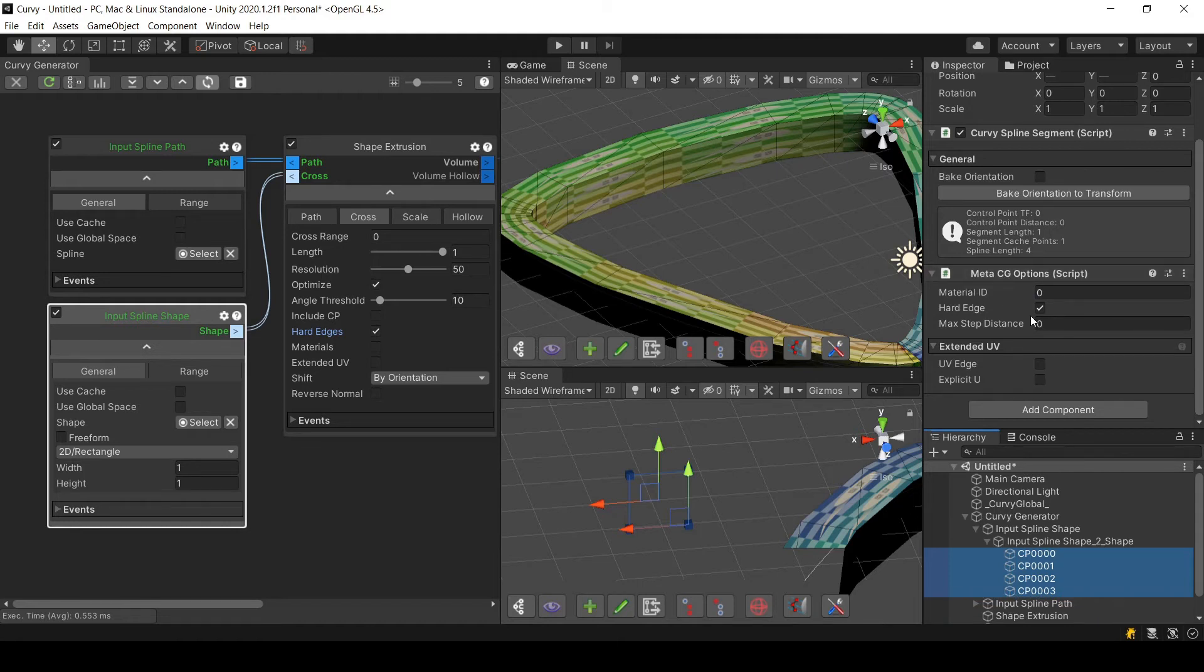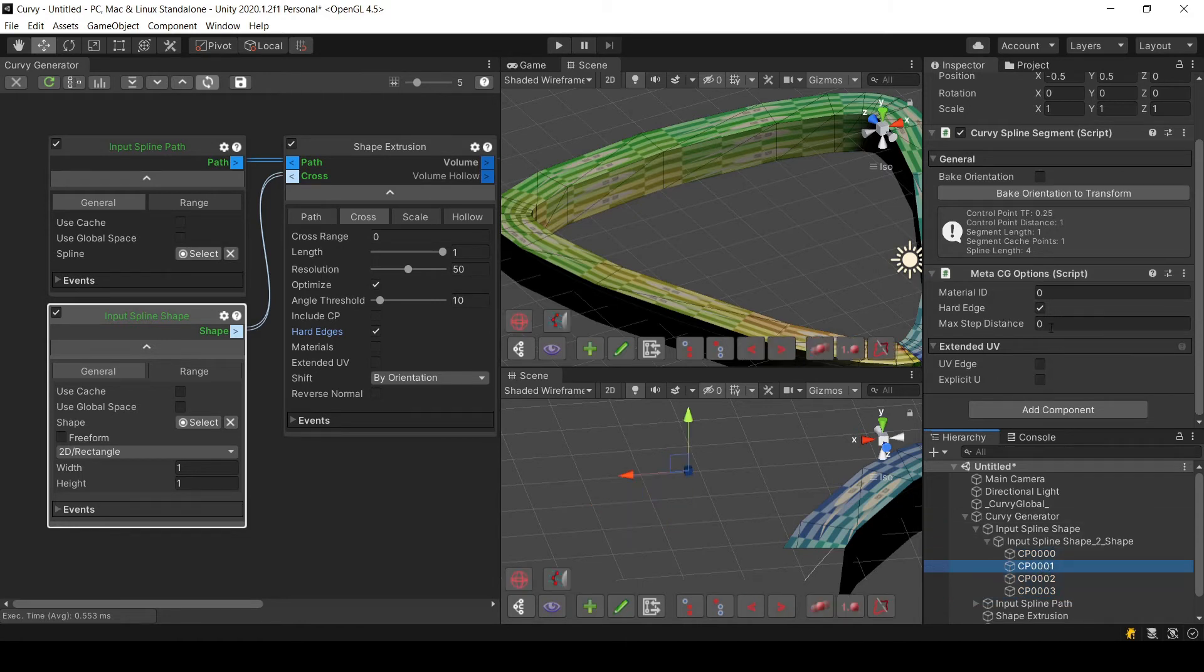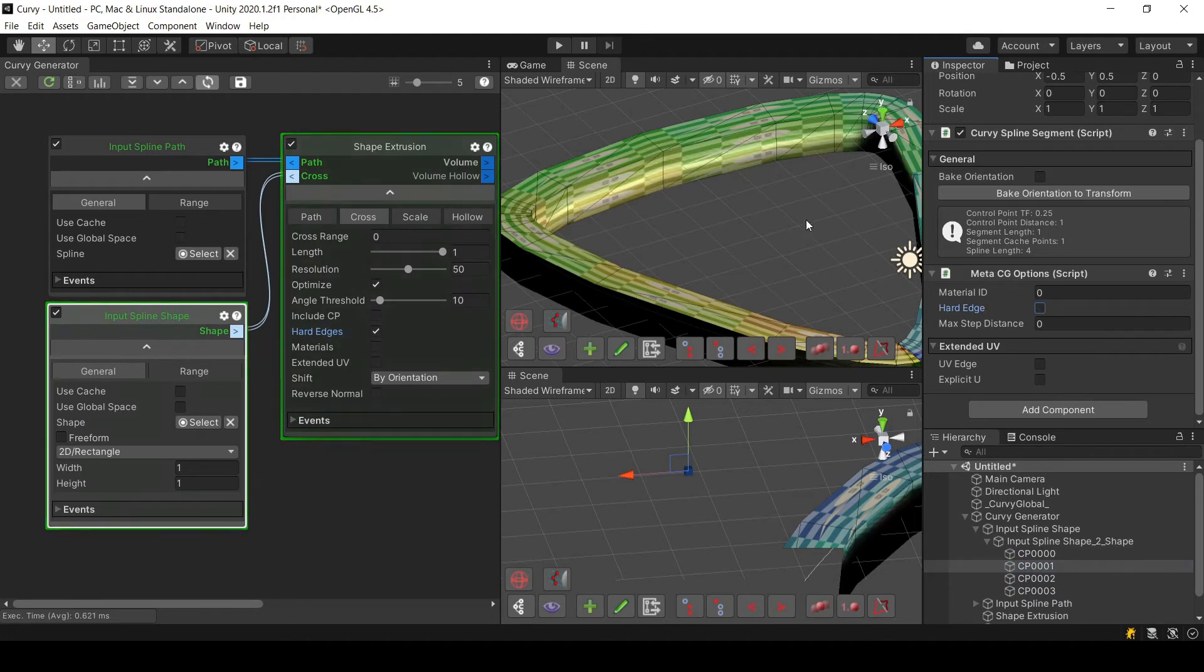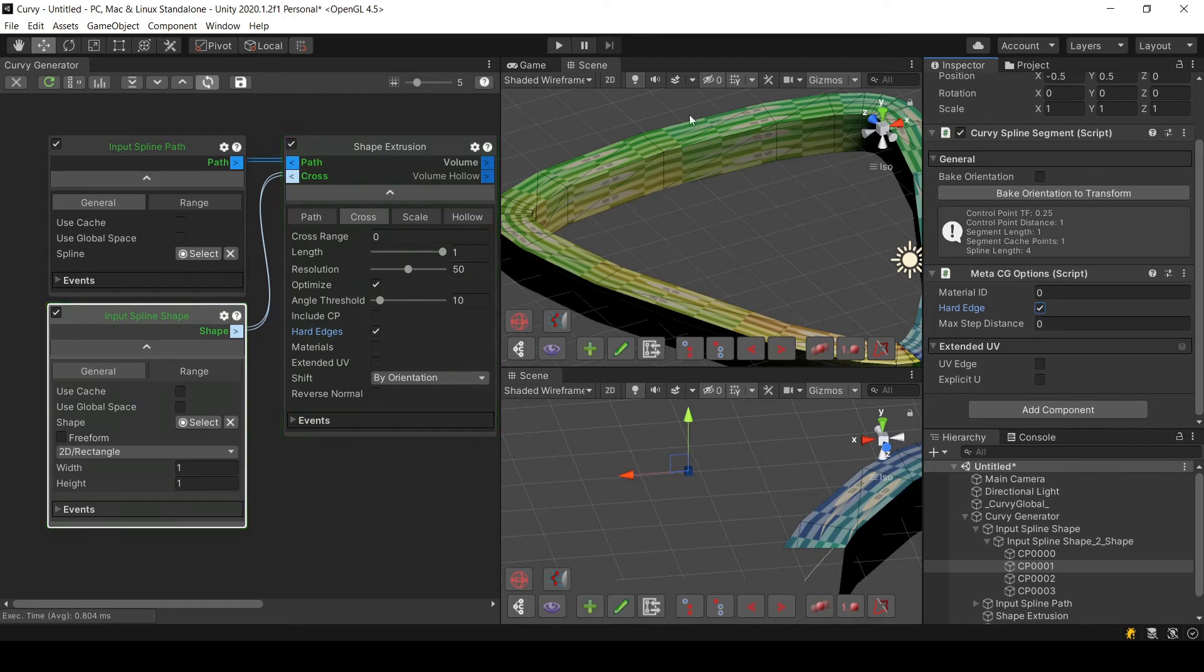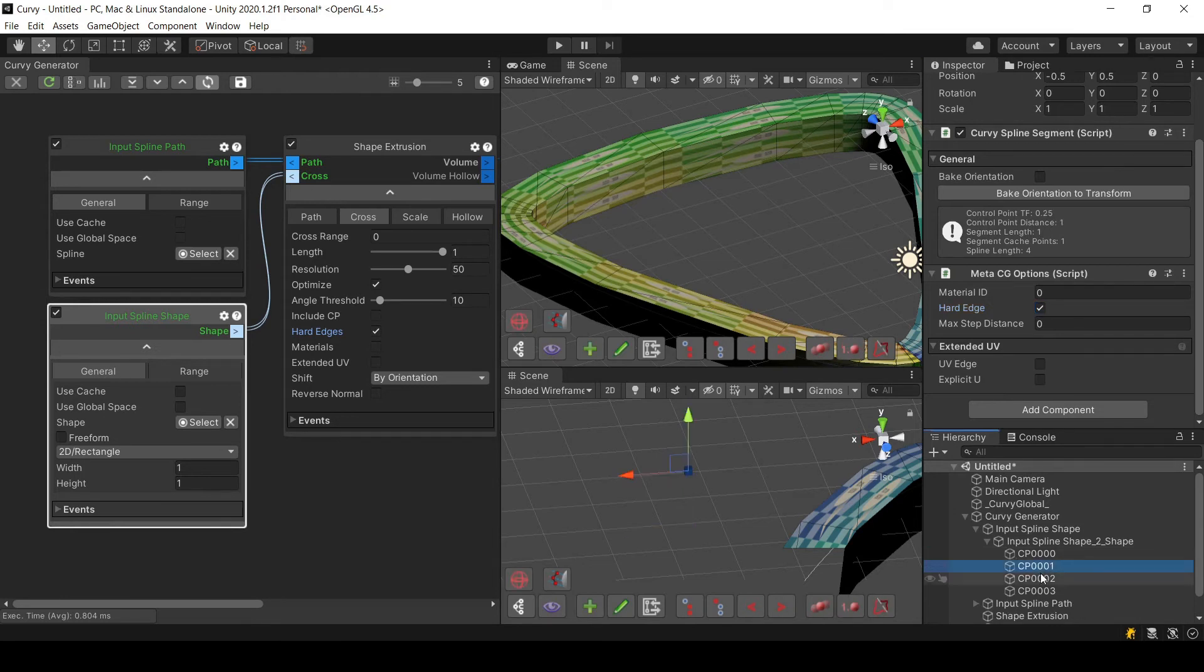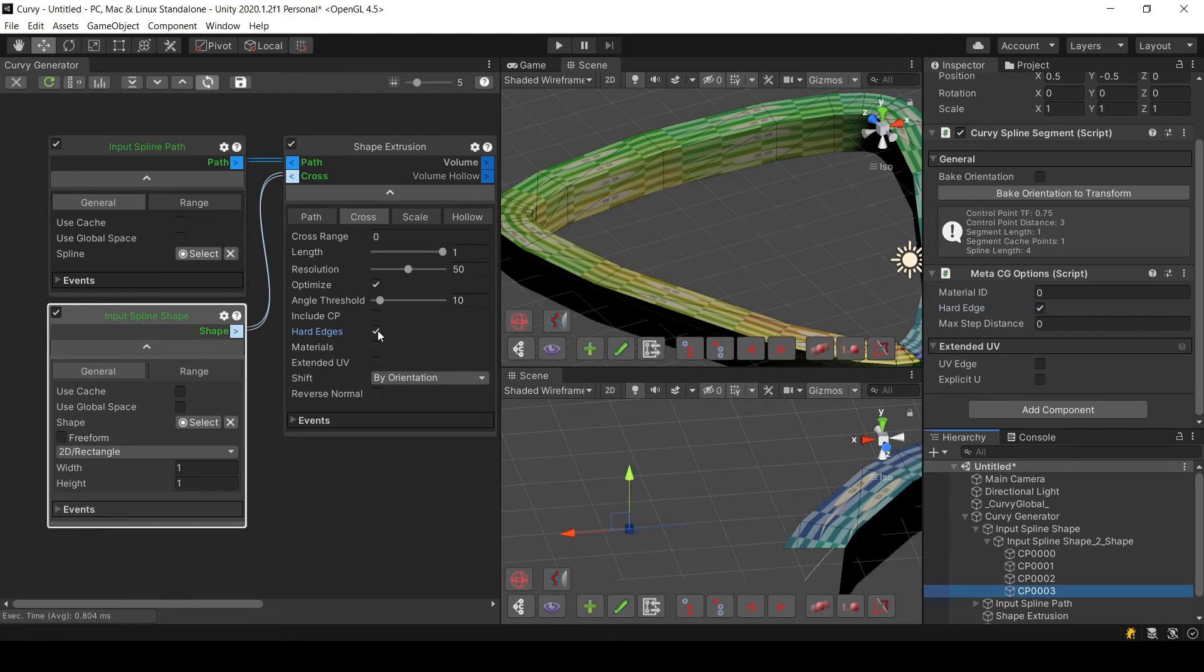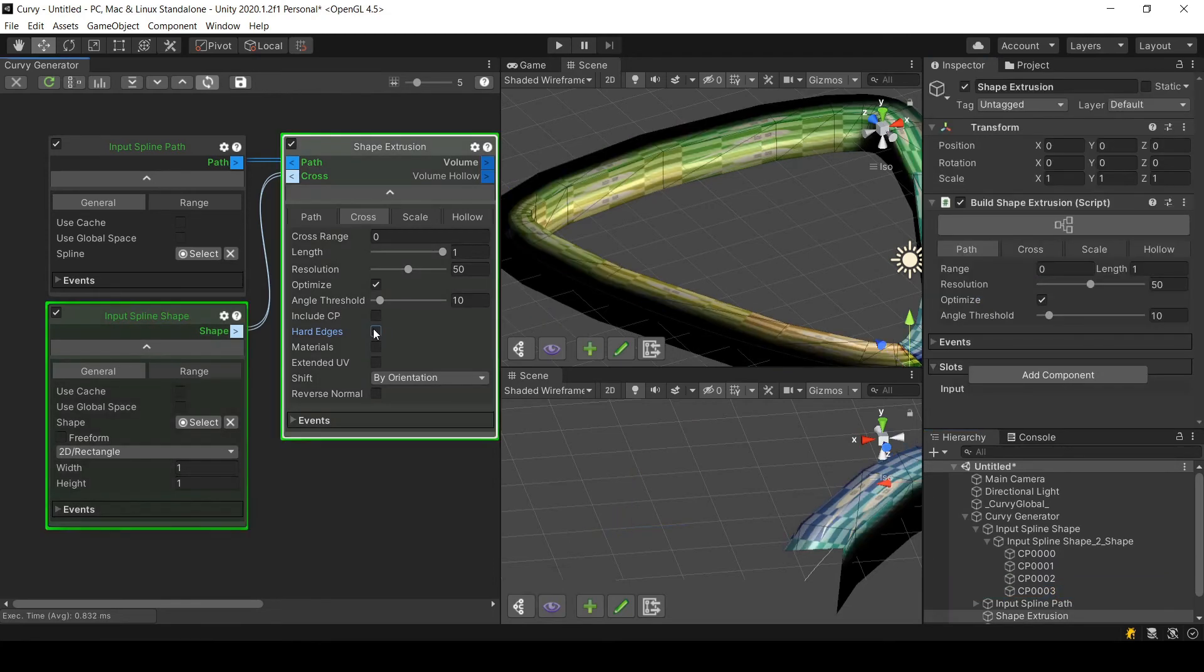The one we are using here is Hard Edge. You can see that for example if I choose this one and tick Hard Edge here, things look smooth, and now they look hard again. This is how you set this parameter in your control points.